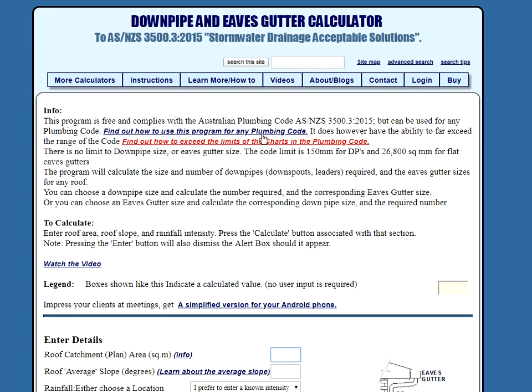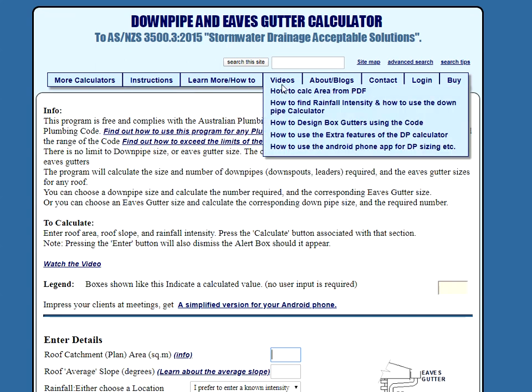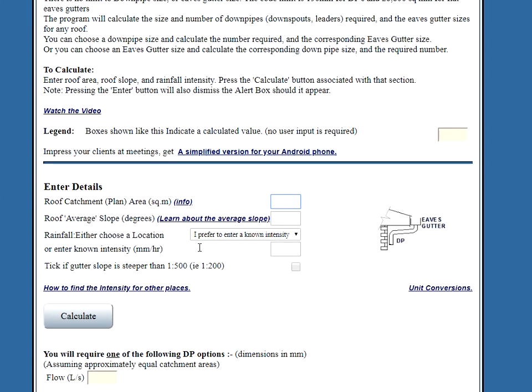We can read the instructions here, we can read instructions further down, there are instructions here, and there are videos there. However, who's got the time to read all this at this stage? So, let's plow on.